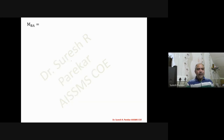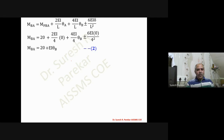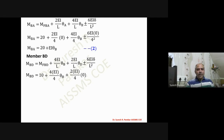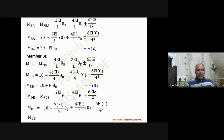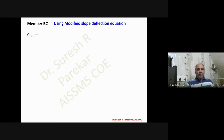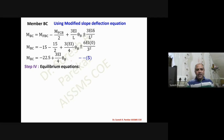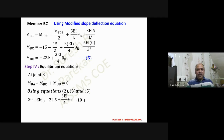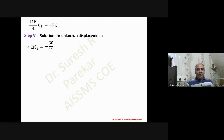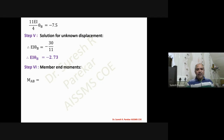For member BD, delta and theta_D are zero, so M_BD is in terms of theta_B only. M_DB = -10 + (EI/2)·theta_B — equation four. For member BC, the modified slope deflection equation is used with delta = 0, giving equation five. Joint equilibrium at B: M_BA + M_BC + M_BD = 0. Using equations two, three, and five we get (11EI/4)·theta_B + 7.5 = 0, so EI·theta_B = -2.7.